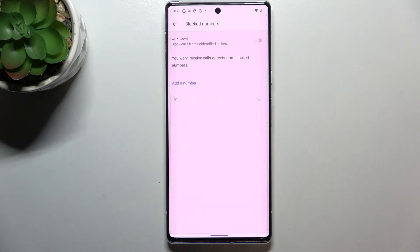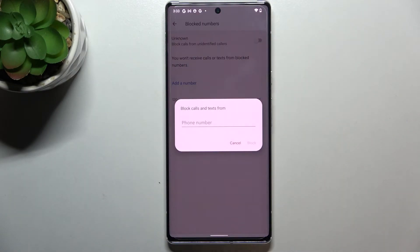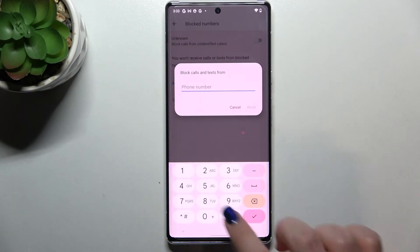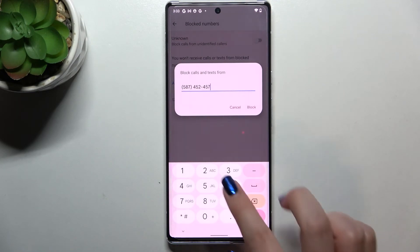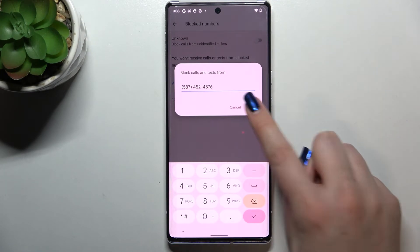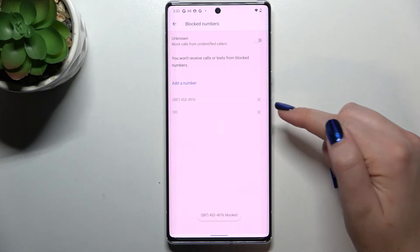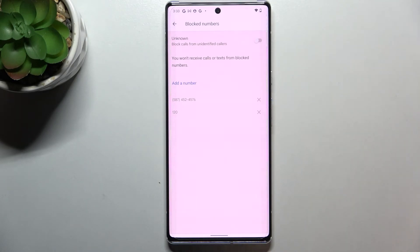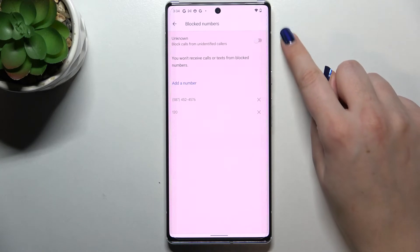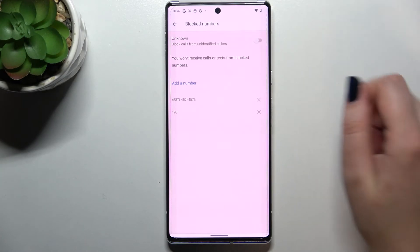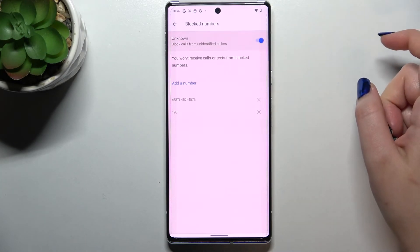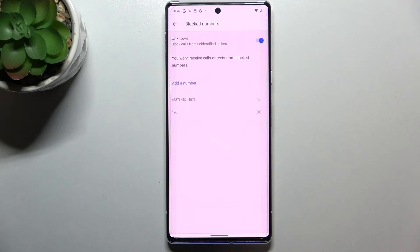From this screen you can also add a number manually. Just tap 'Add a number,' freely enter the number, then tap 'Block,' and it will immediately appear on the blacklist — so again you won't receive calls or texts from blocked numbers. There's also a really useful option for 'Unknown' callers: if you want to enable it, just tap the switcher and from now on your device will block all calls from unidentified callers.